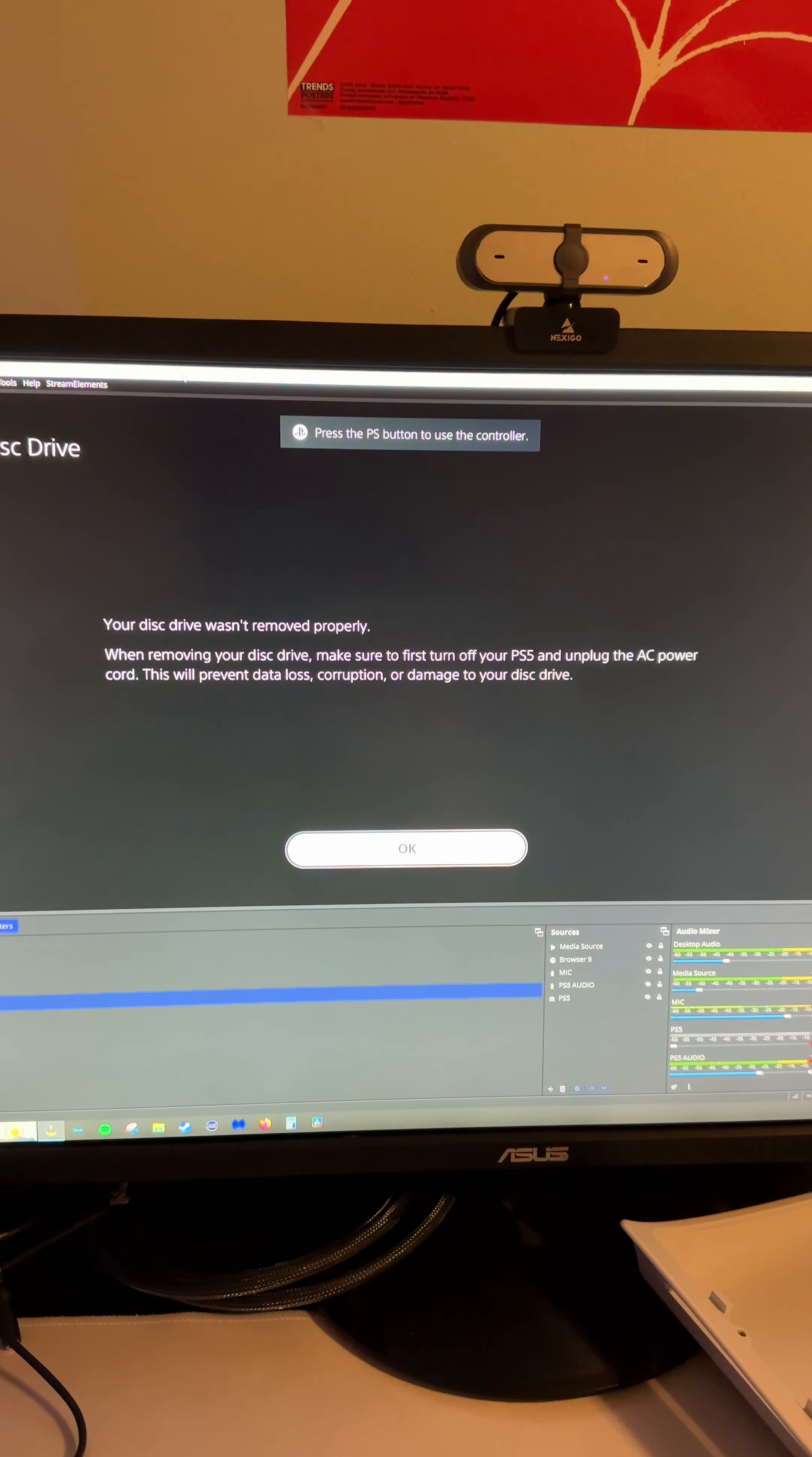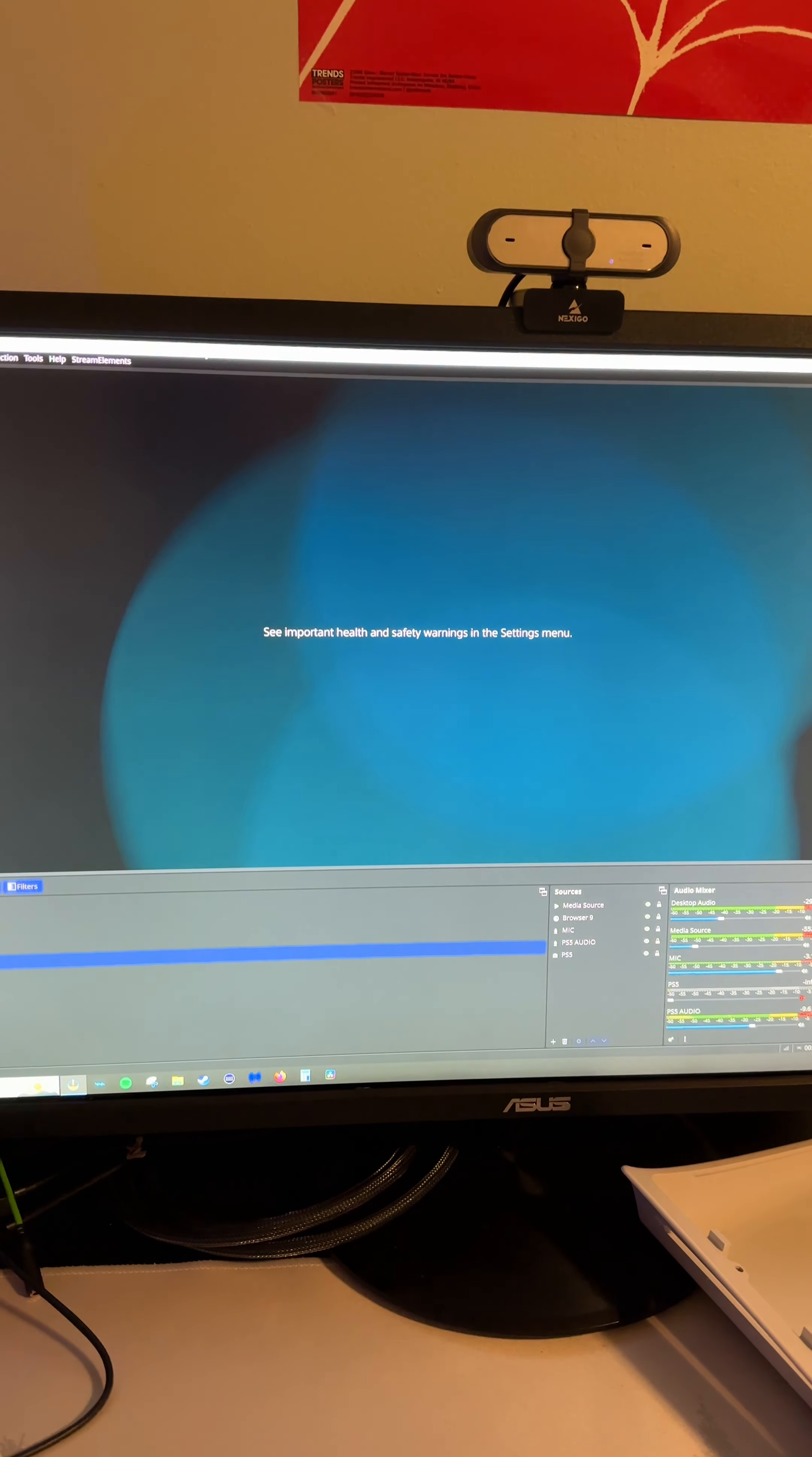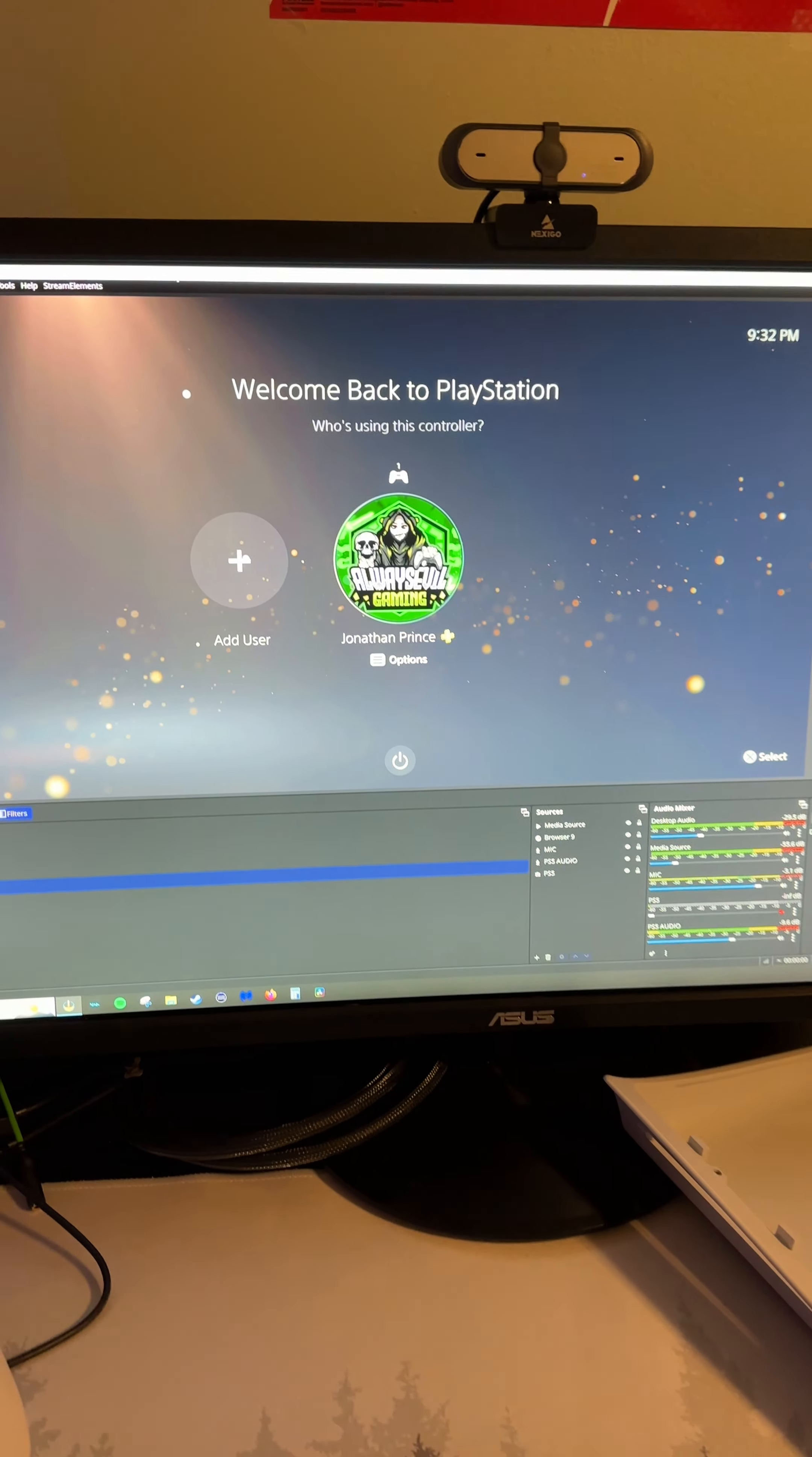Your disc drive wasn't removed properly. When removing your disc drive, make sure you turn off the... I guess that's because I did it with power on. Oh, thank the Lord! Saved it.